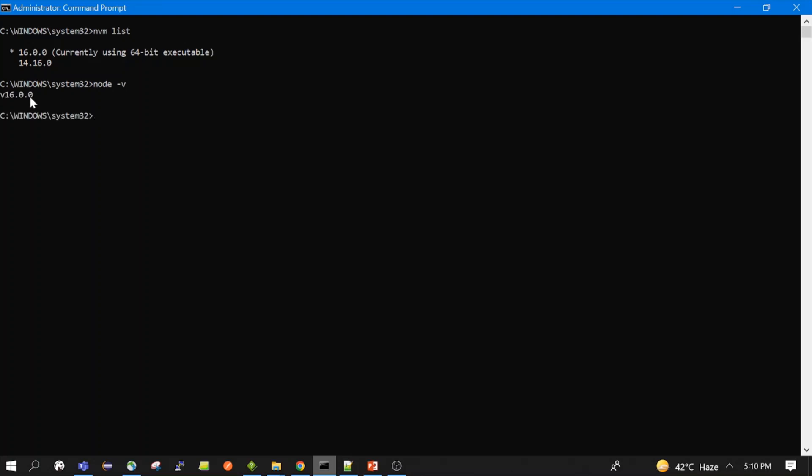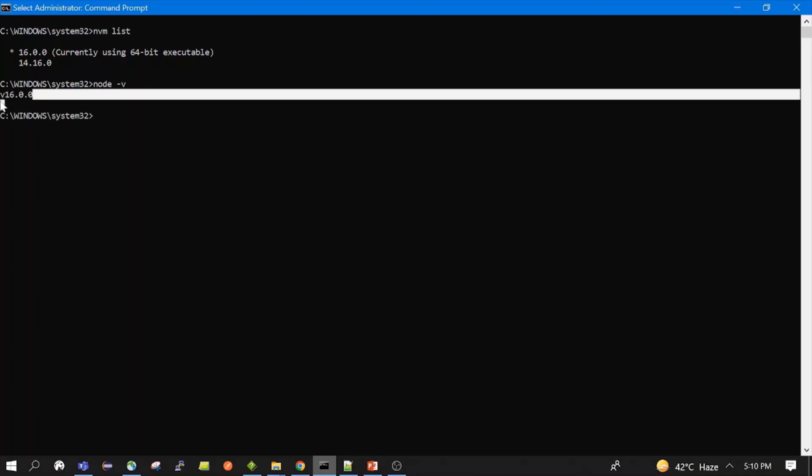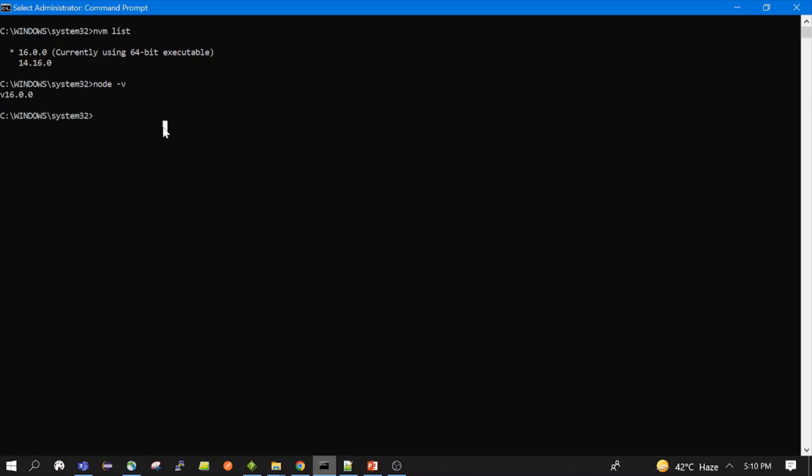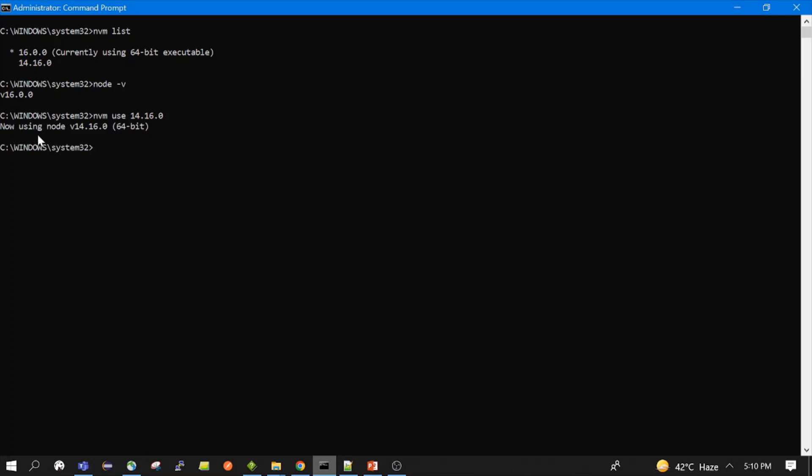Now I want to switch from 16 to 14. So we need to run this command. And let's see. Now we are on this, you can see there should be, it should be 14. Yeah, now. So now node version is 14 active, 14.16.0 active. So this is how we can switch from one Node.js version to another Node.js version as per requirement.